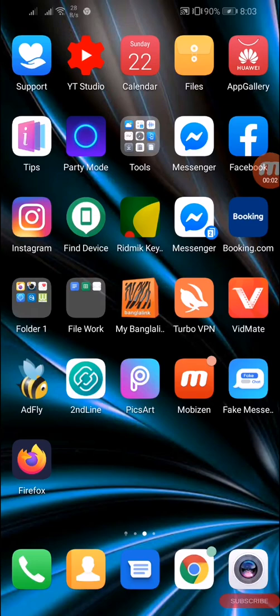Hey guys, what is going on? This is Tanvir Ivan. In this video I will show you how you can update your Xiaomi Redmi Note 8 Pro to Android 10. It's fully manual and official.